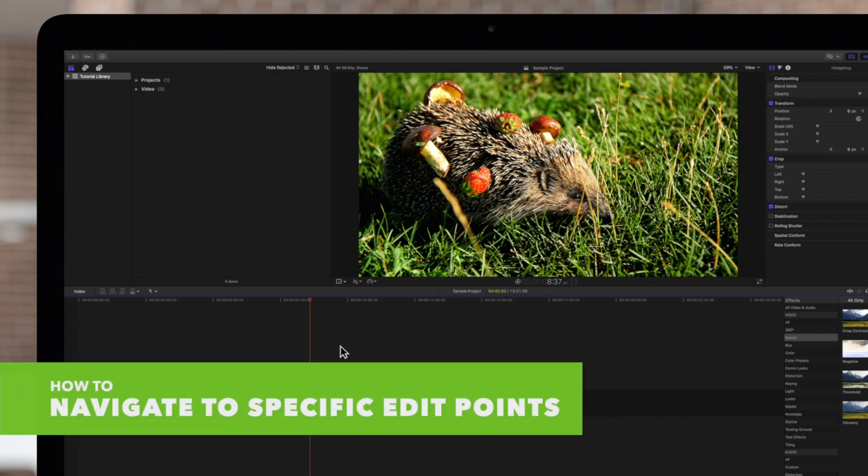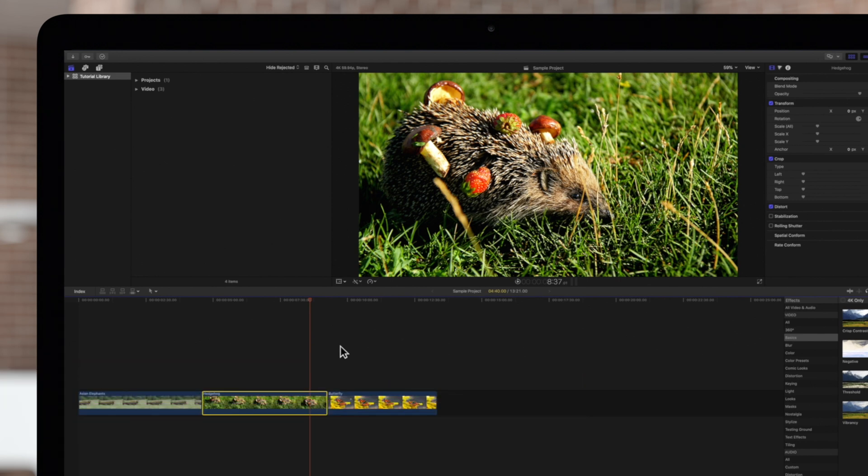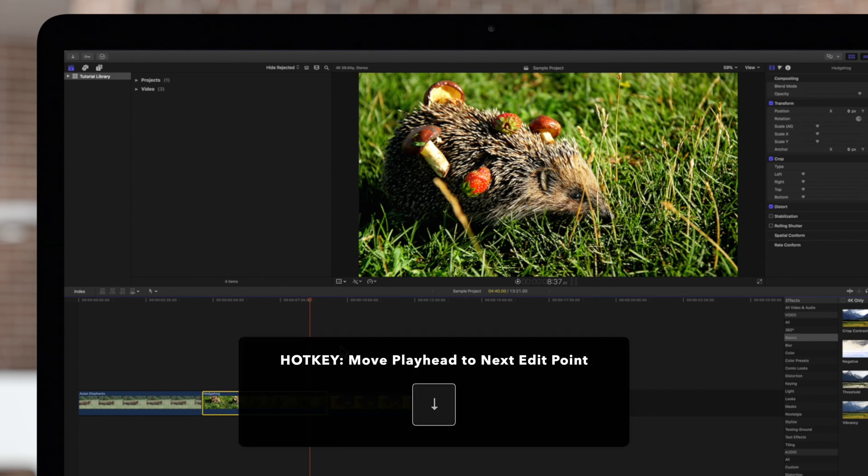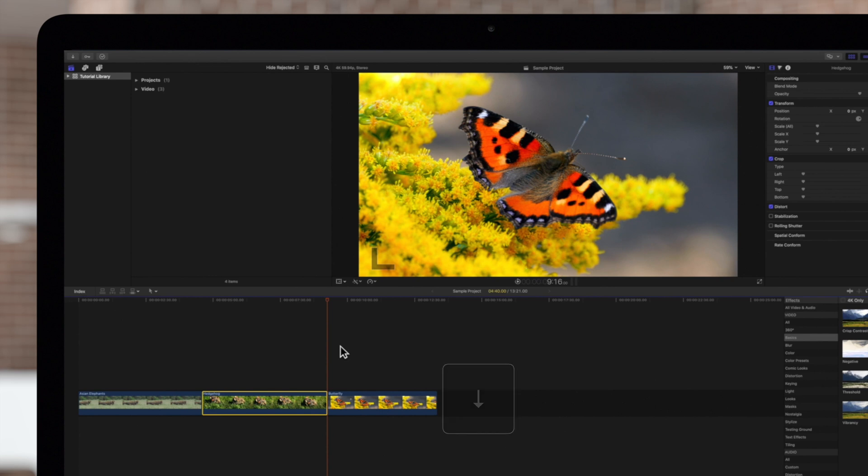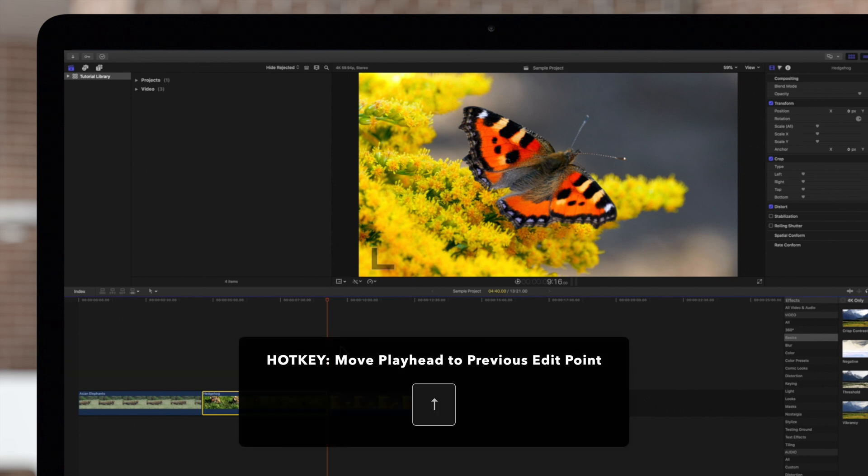Furthermore, we can jump to specific points in our project. If we press the down arrow, we'll navigate to the next edit point. And up arrow takes us to the previous edit point.